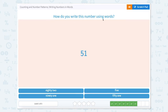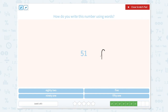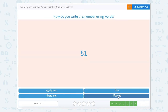How would you write this number using words? Let's practice saying this number. This number would be 51 out loud. So if we are going to write it in words, we would write it just how we would say it: fifty-one. Here it is.